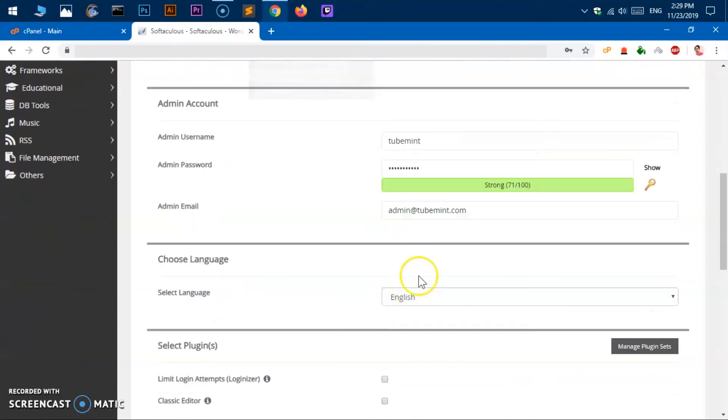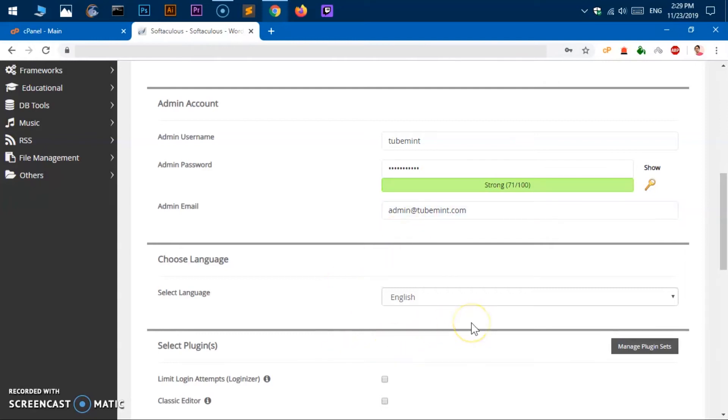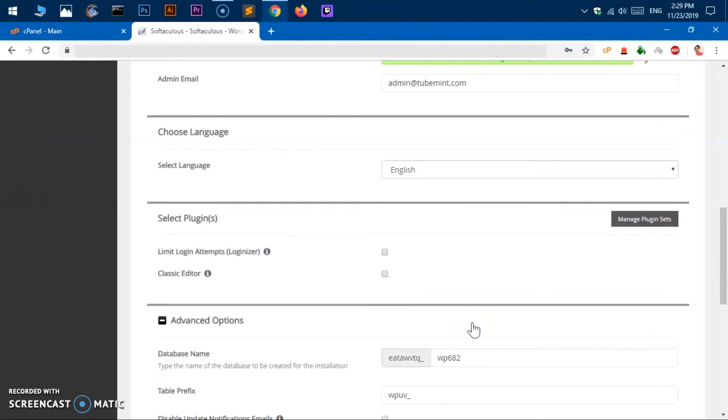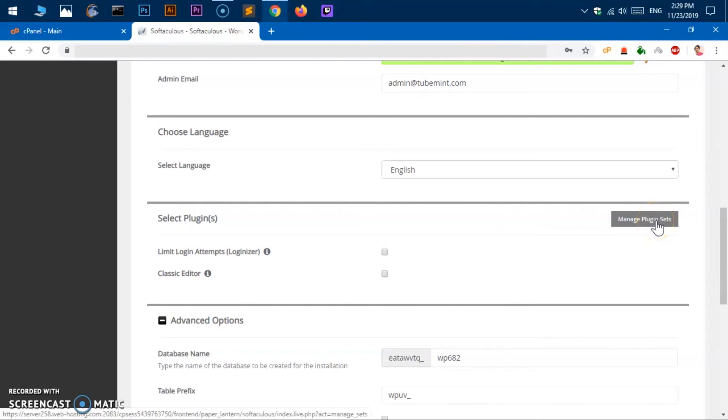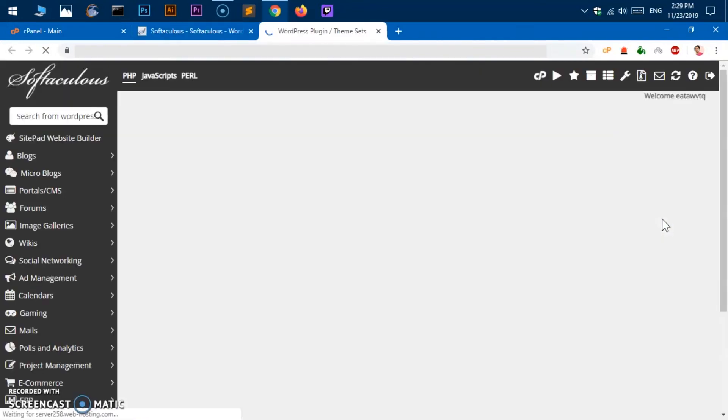We have selected a username, chosen a username and a password, email address that's going to be admin email address for this WordPress installation or for this domain. You can see we've chosen the language and then we do not want any plugins here. Plugin sets, you can go ahead and click and and look at these plugin sets.